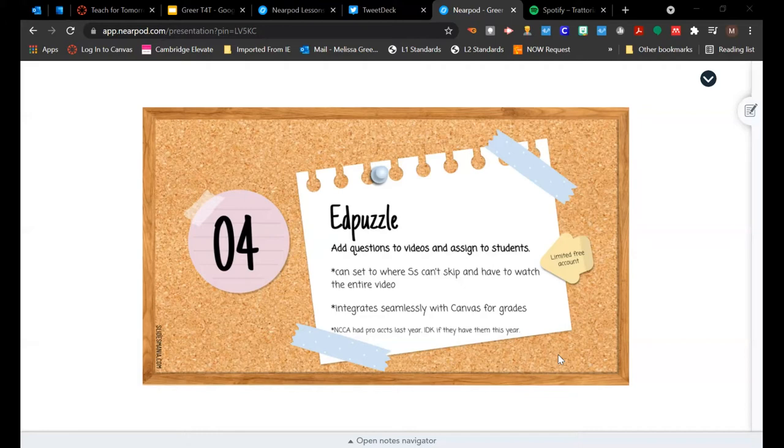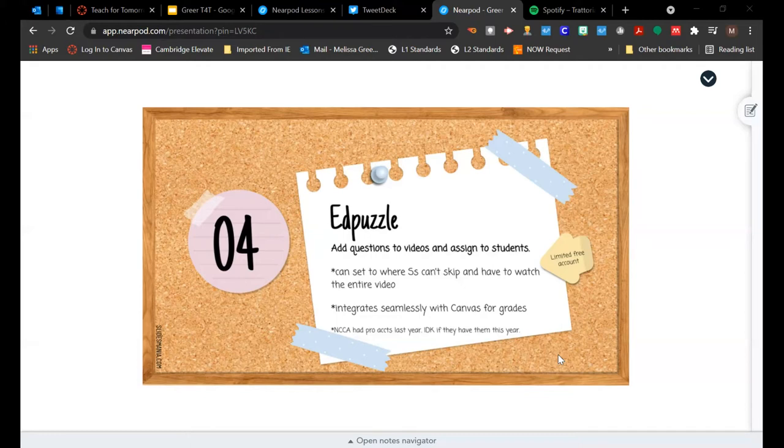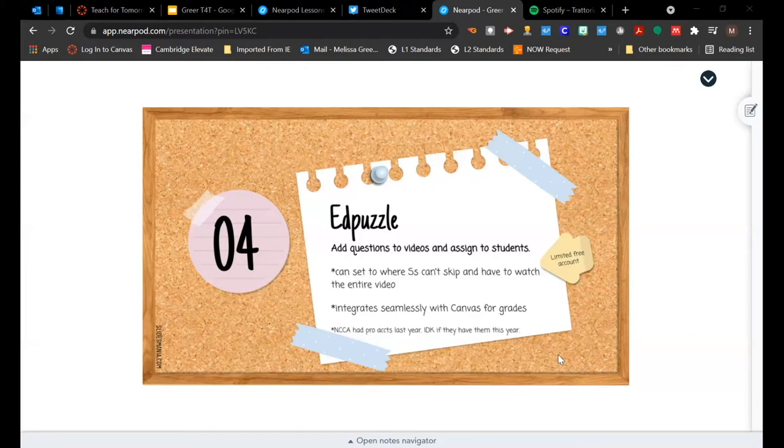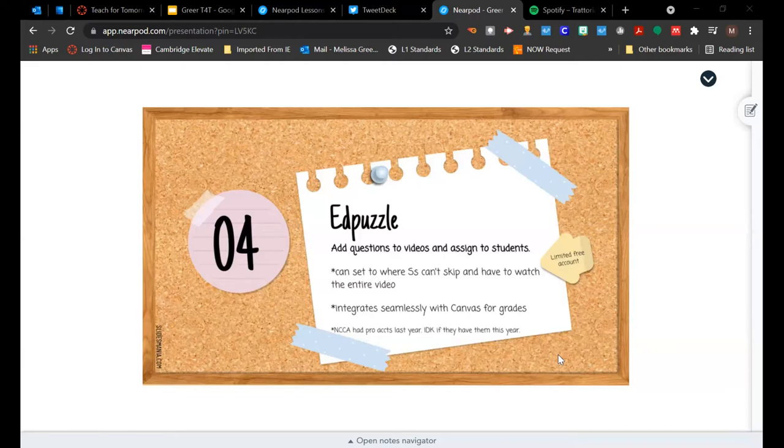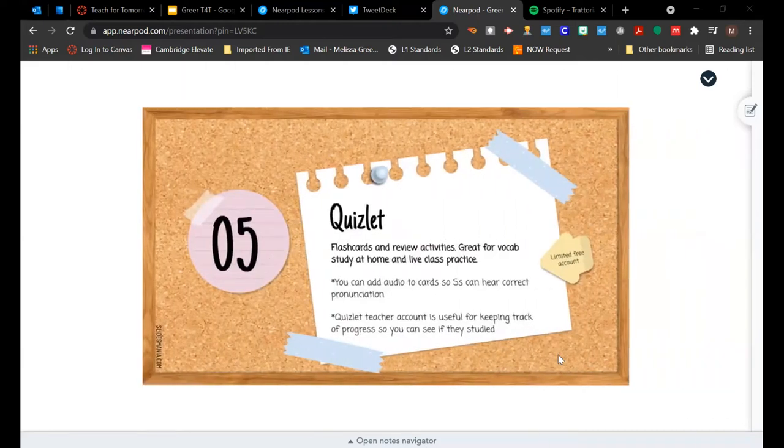Pear Deck also allows you to do teacher-paced lessons, so like what we're doing now on Nearpod. It also lets you do student-paced lessons, which Nearpod does as well, where you can just assign it to the students. They go through it at their own pace and then you can look at it later and give the students feedback. Okay. So, Nearpod, that's what we're using now. So, it does convert your slides into interactive lessons. There are tons of activities that you can build in for student engagement.